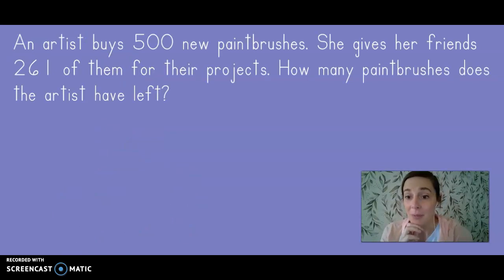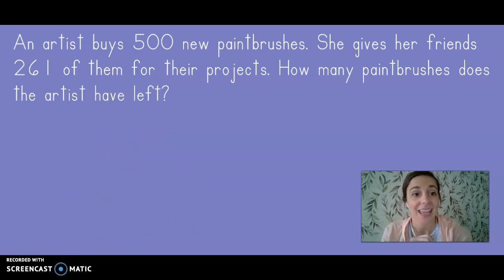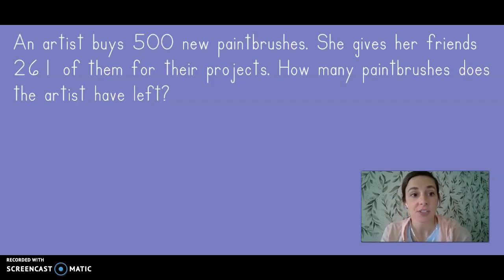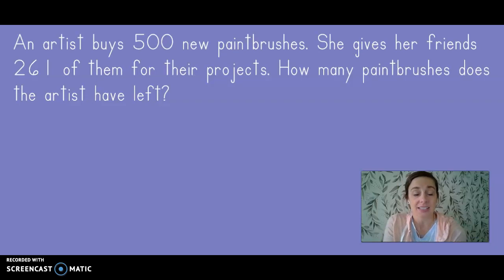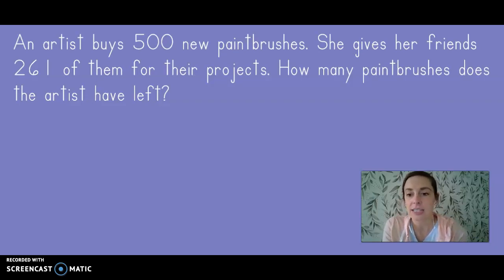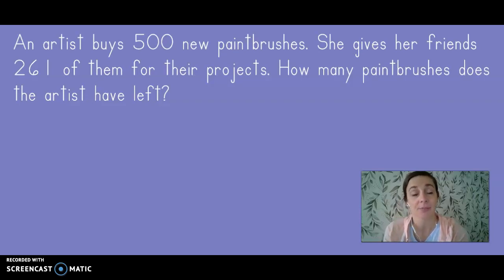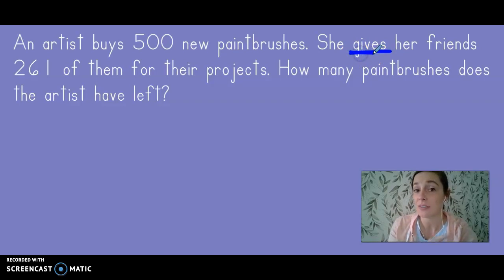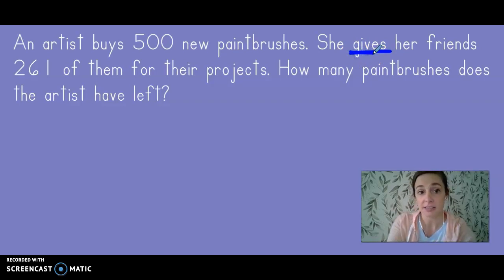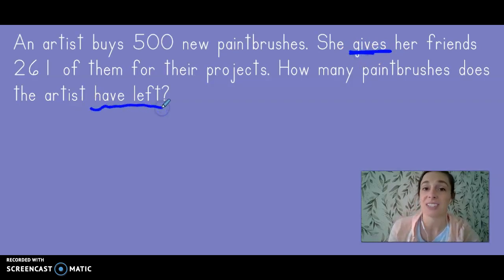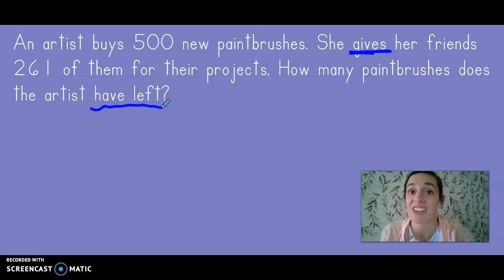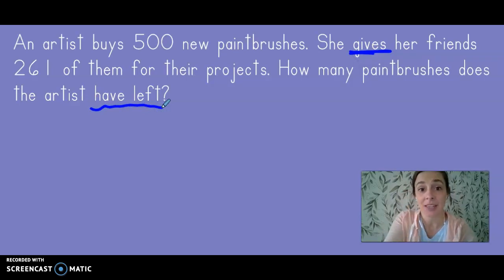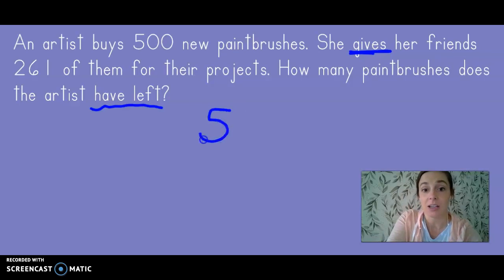One last problem for us to work on today. An artist buys 500 new paintbrushes. She gives her friends 261 of them for their projects. How many paintbrushes does the artist have left? I saw a few key words in here. It says that she gives the paintbrushes to her friends and I saw the words have left that tells me that we're going to be subtracting because the artist started with 500 paintbrushes and she gave away 261 of them.